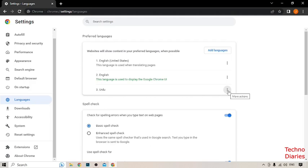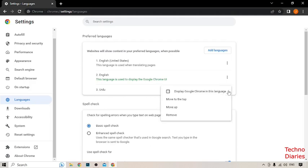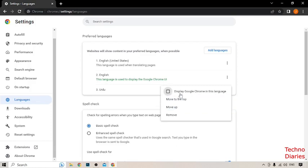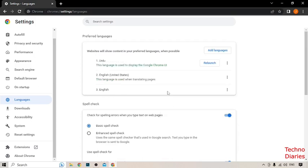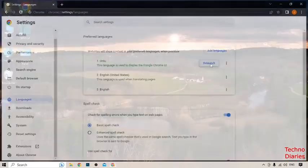Now click on the three dots next to Urdu. Here you can see some options — the first option is 'Display Google Chrome in this language', so select this one. After that, here you can see the option to Relaunch, so click on it.